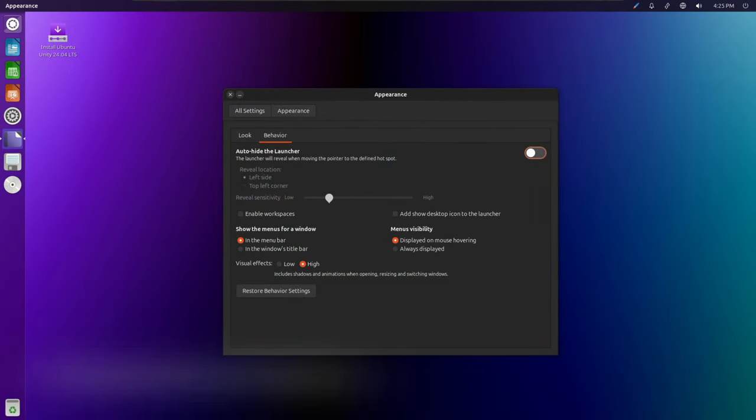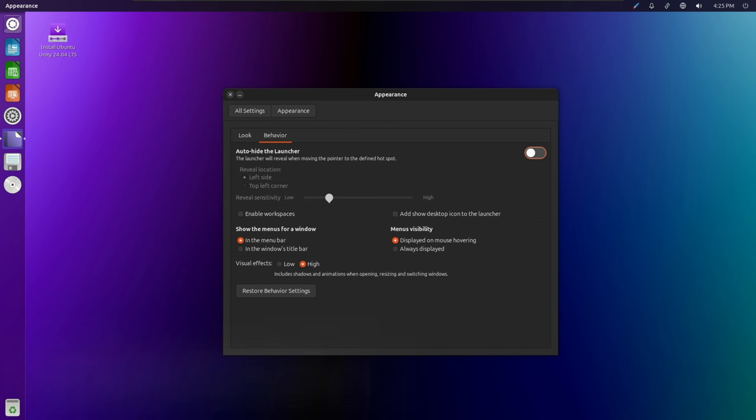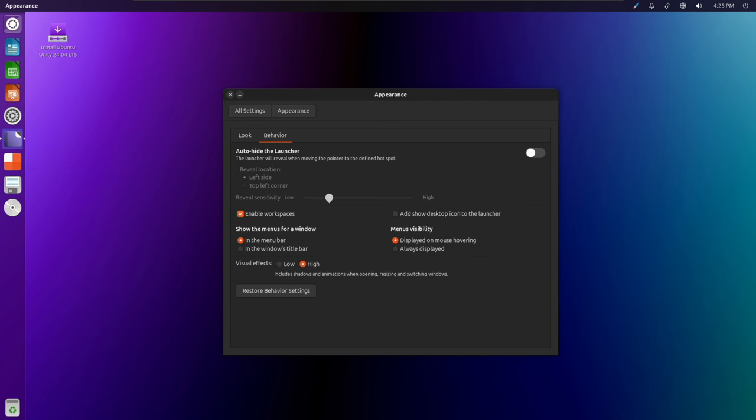Ubuntu Unity 24.04 brings subtle yet effective enhancements to the user interface, focusing on improving usability and aesthetics. Small tweaks such as refined iconography, updated color schemes, and smoother transitions contribute to a more polished look and feel.